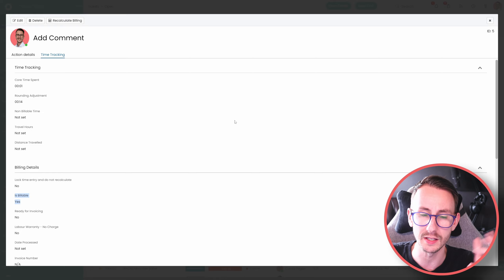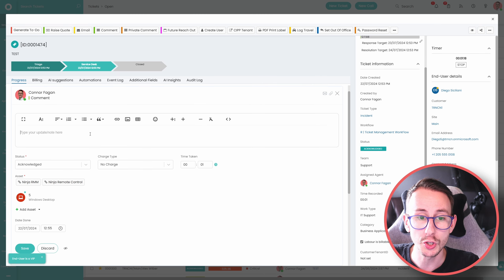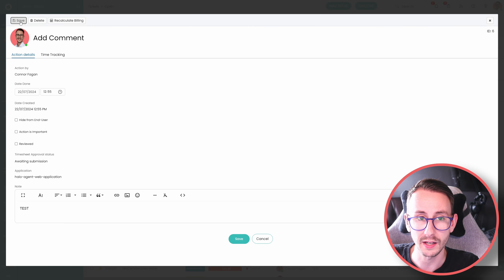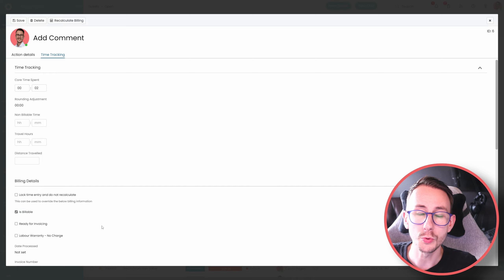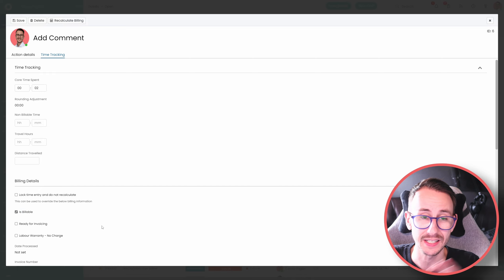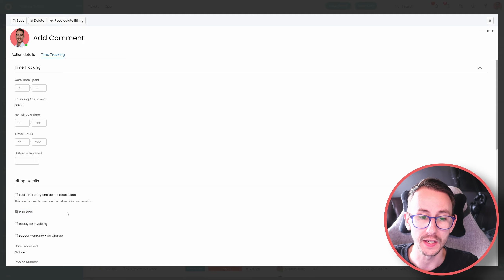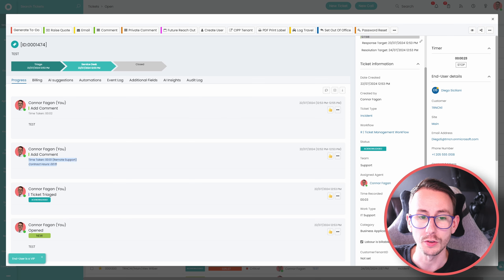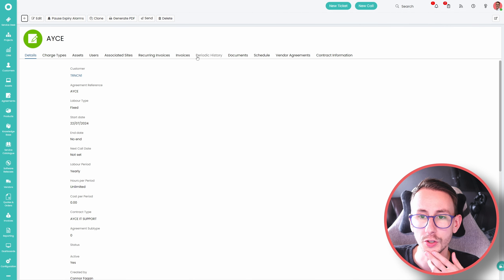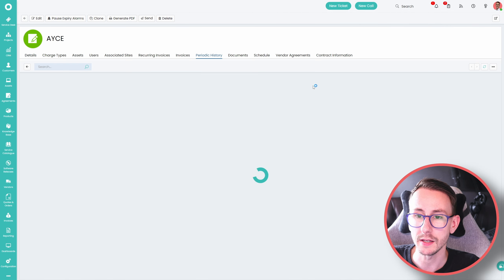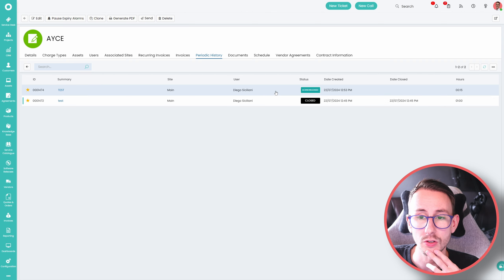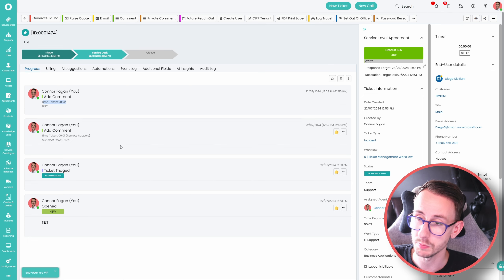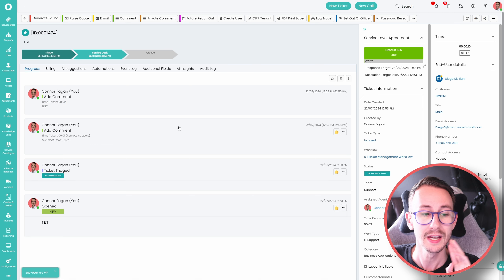Regarding no charge: if I add a comment with no charge, it's not logged against anything — it goes into a kind of black hole. No charge is never caught against the contract or any agreement. So if I go to the all-you-can-eat agreement and look at periodic history, it shows only 15 minutes of logged time even though I also did no-charge time — because no charge isn't captured against the agreement.